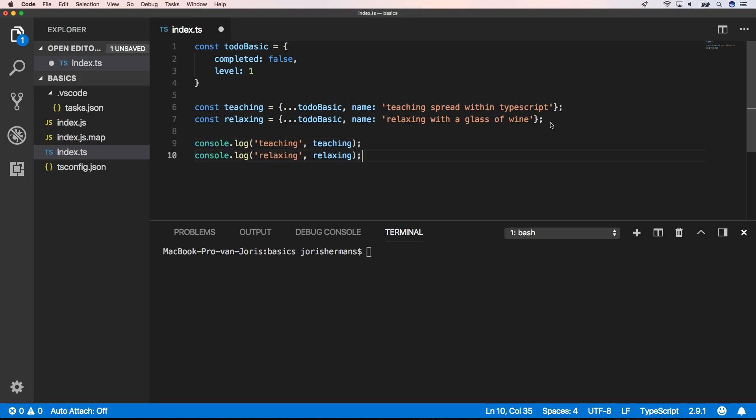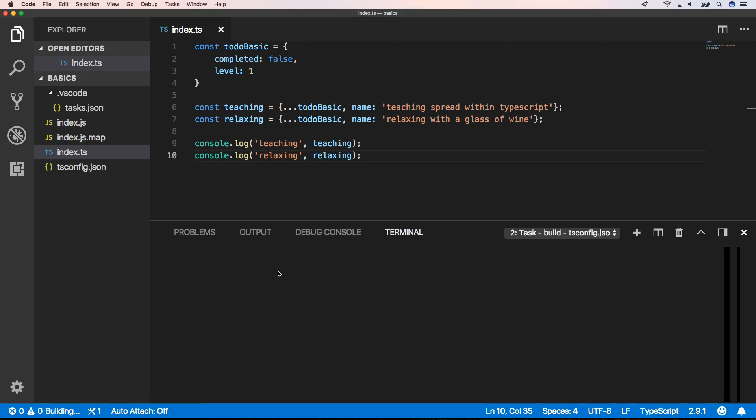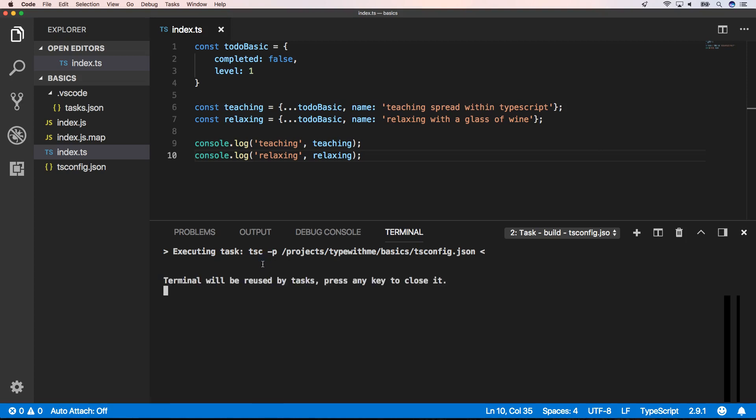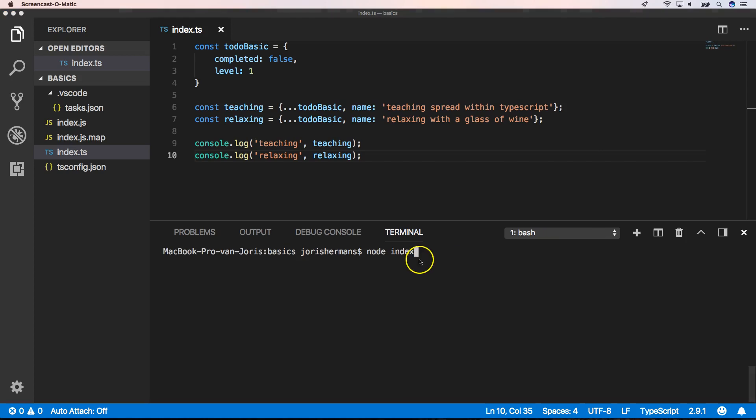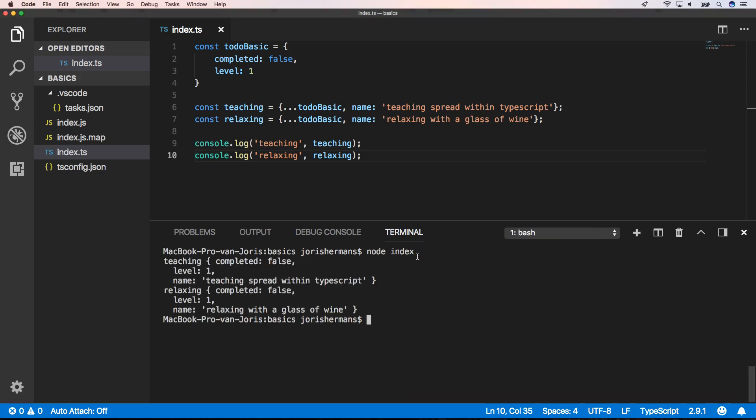Right now we will build it with Command Shift B, then we can execute it to get the following results. We have an object teaching with teaching spread within TypeScript.